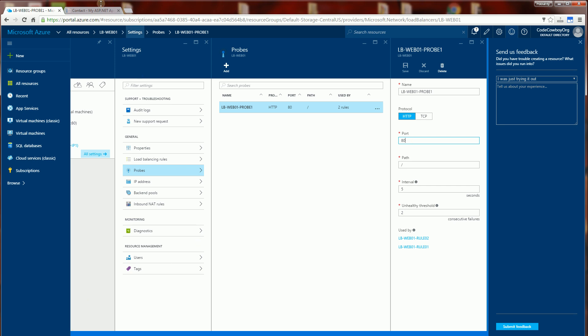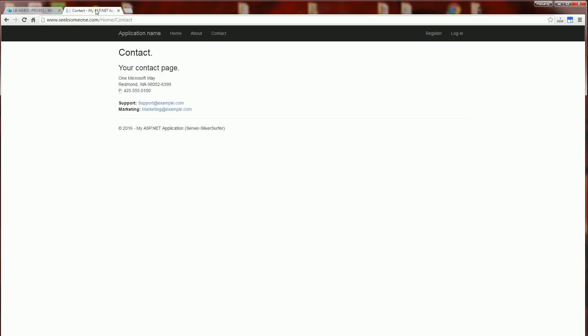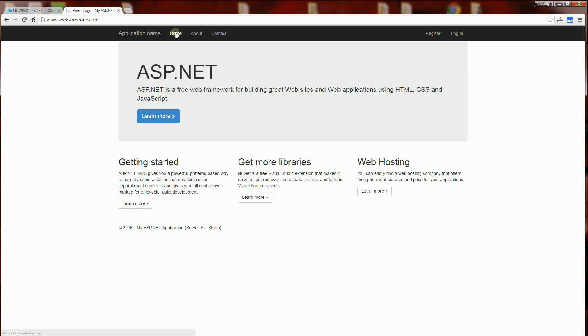So let's test that out here. You'll notice it's Silver Surfer here. I'm going to click refresh. You'll notice now it just goes to Firestorm because my other IIS are actually disabled. And you'll notice it keeps on going to Firestorm now.